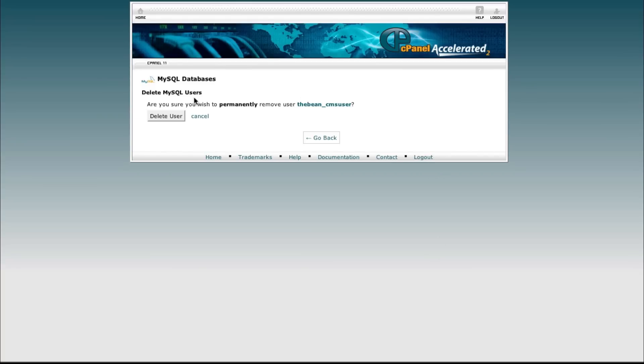And again we'll need to confirm this. Are we sure we want to permanently remove this user? Yes we are, so delete user.